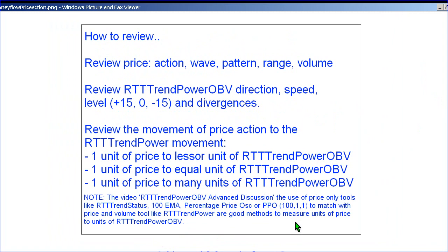In a previous video, there were examples of how to use other technical tools — the 100 EMA, percentage price oscillator, and the trend status — to help compare price action to the RTT Trampower OBV, and to get an idea of this one-to-one, one-to-many, or one-to-few relationship.